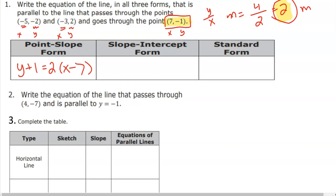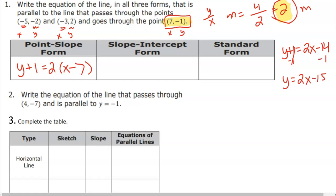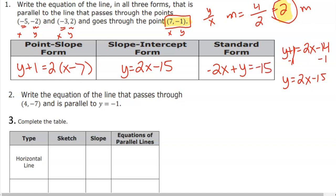Slope-intercept form — this is a two-step equation. Step 1: distribute my slope of 2. Y plus 1 equals 2x minus 14. Step 2: subtract 1. Negative 14 minus 1 brings me to negative 15, so y equals 2x minus 15. Then from slope-intercept to standard form is only one step — move the 2x over. Subtract 2x: negative 2x plus y equals negative 15.